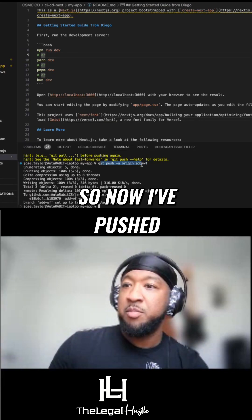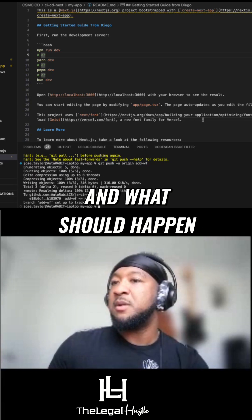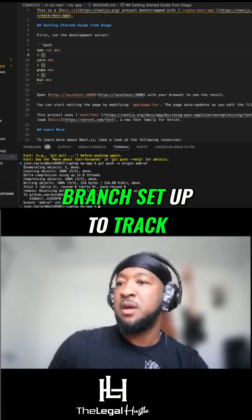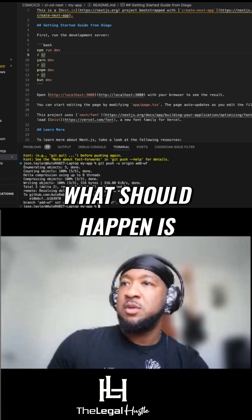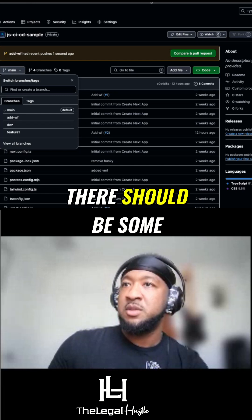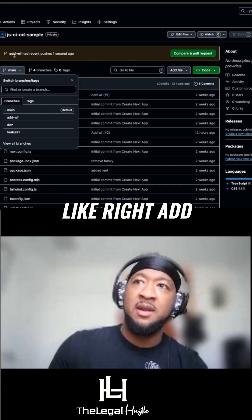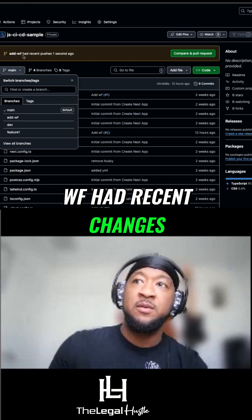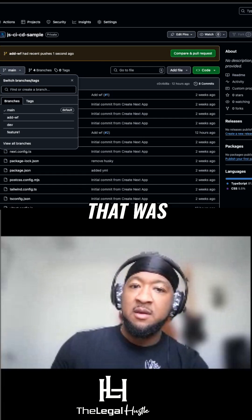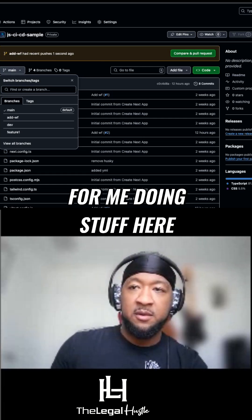So now I've pushed. And what should happen — branch setup to track origin — what should happen is there should be some changes here. So now we see, right, 'add WF' had recent changes, pushed one second ago. So that was from me doing stuff here.